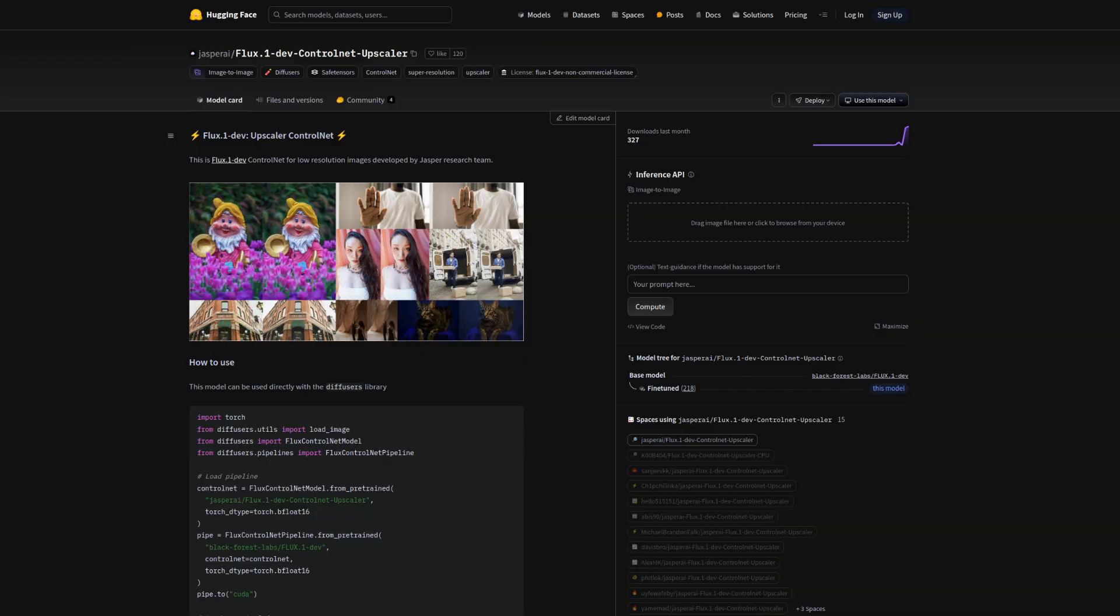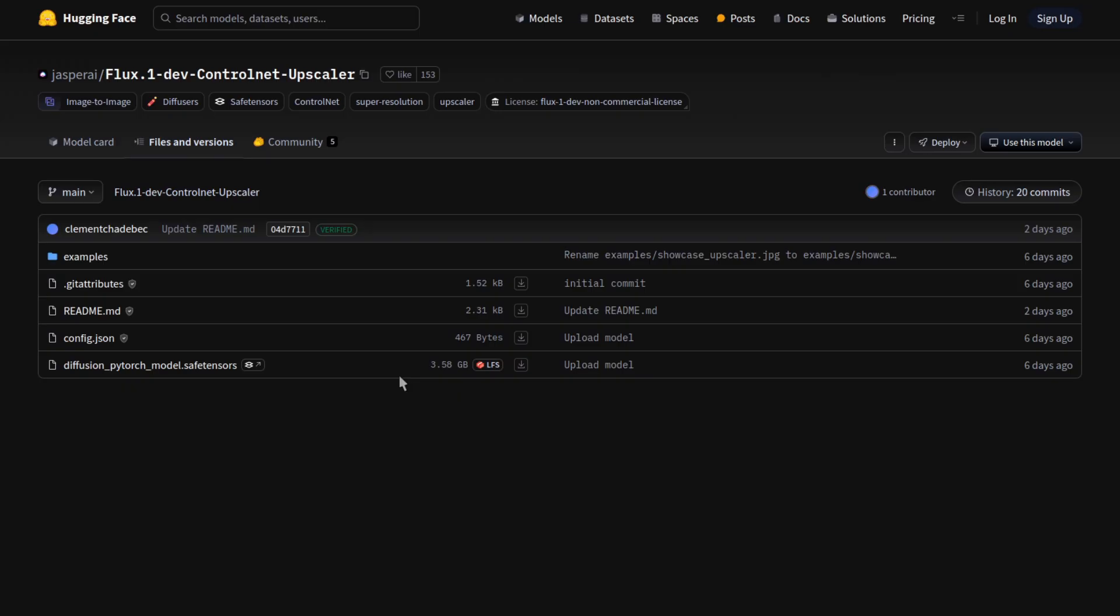But nerdy, what about that new control net upscaler? Does that help? Well, I suppose we should take a look then. But you are of course going to need at least another 3.6 gig of VRAM to spare being a control net.